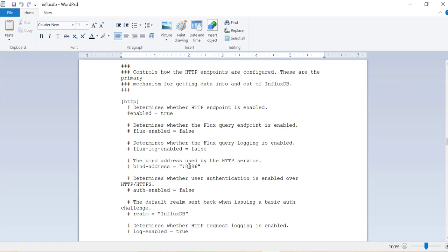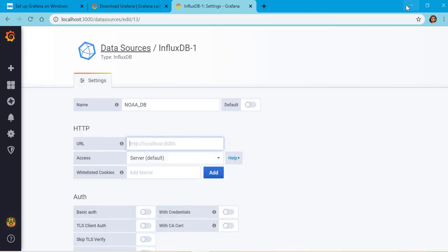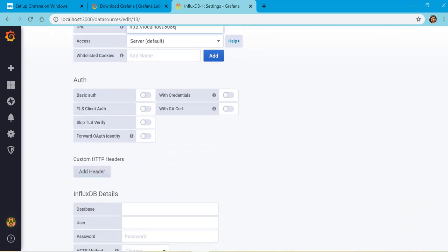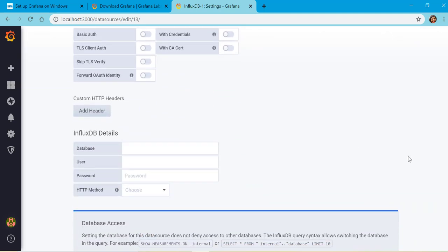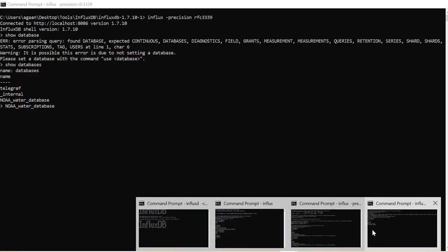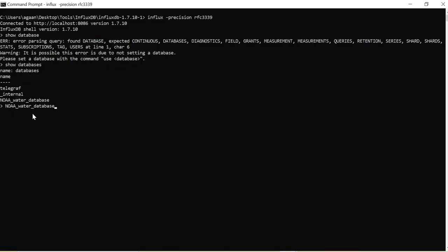We already installed InfluxDB on our localhost on port 8086, so we have to give HTTP localhost:8086. Then we created this database in our last lecture, the NOAA water database, so we will specify the name of this database over here.